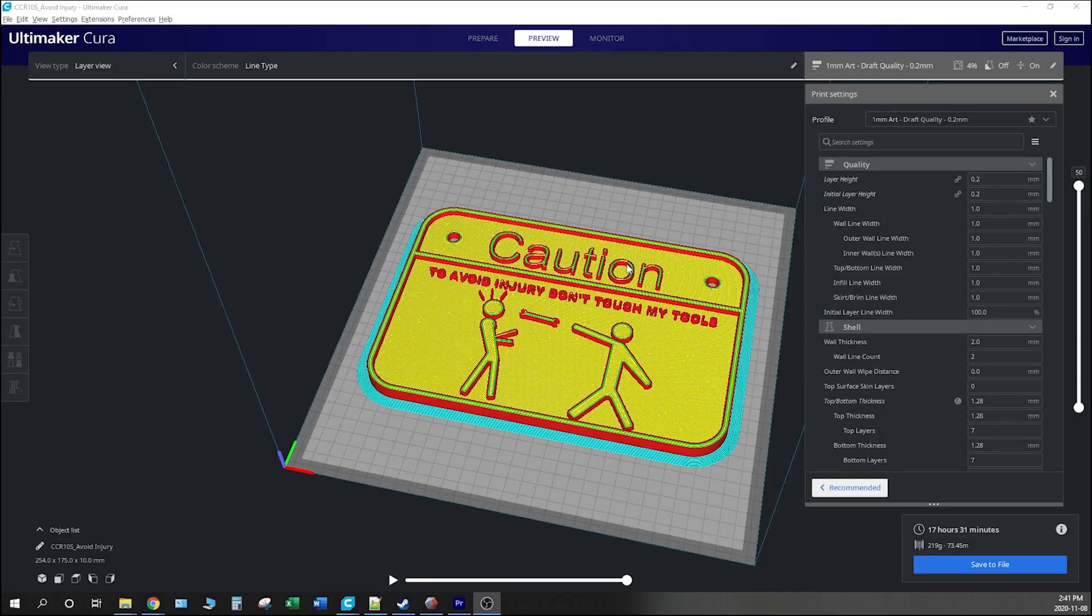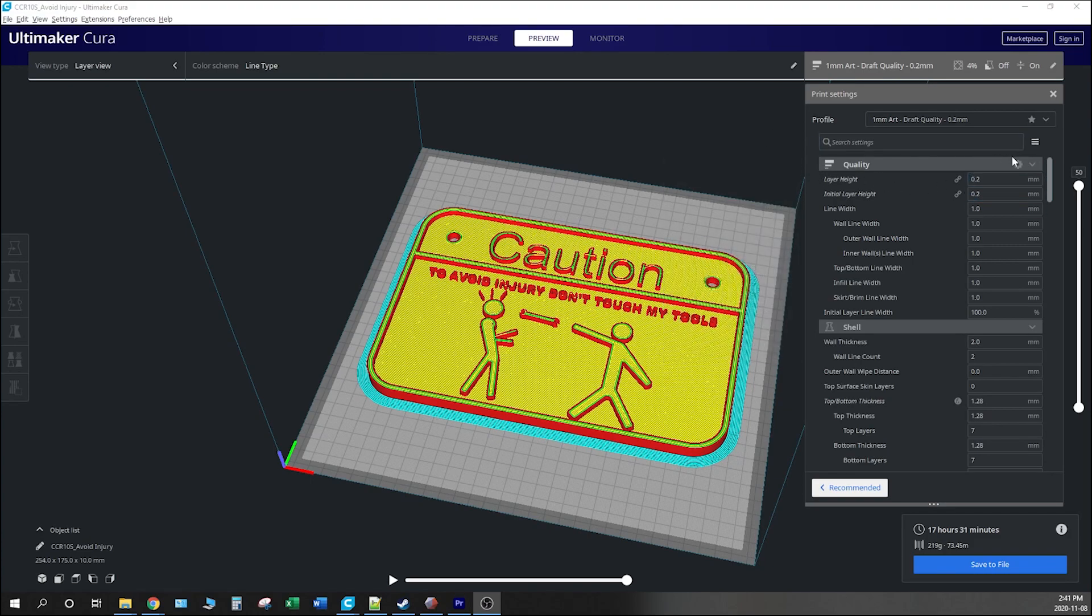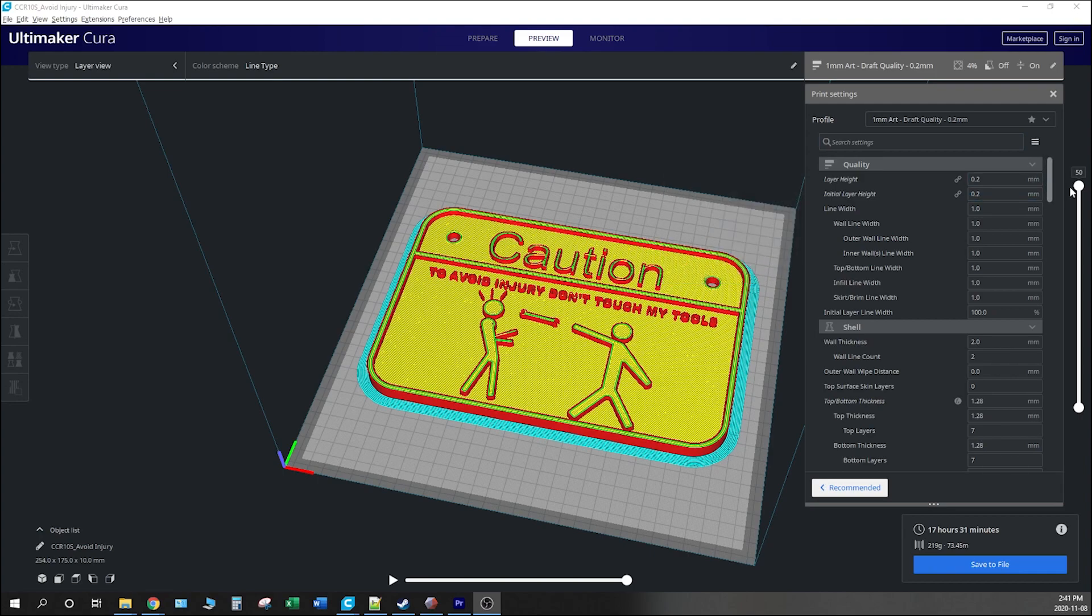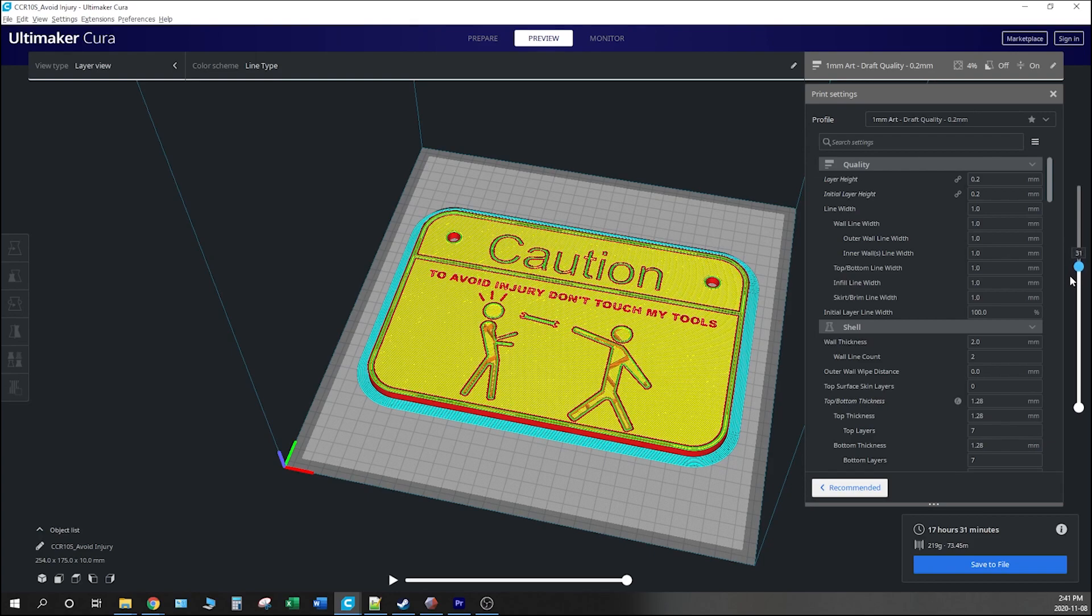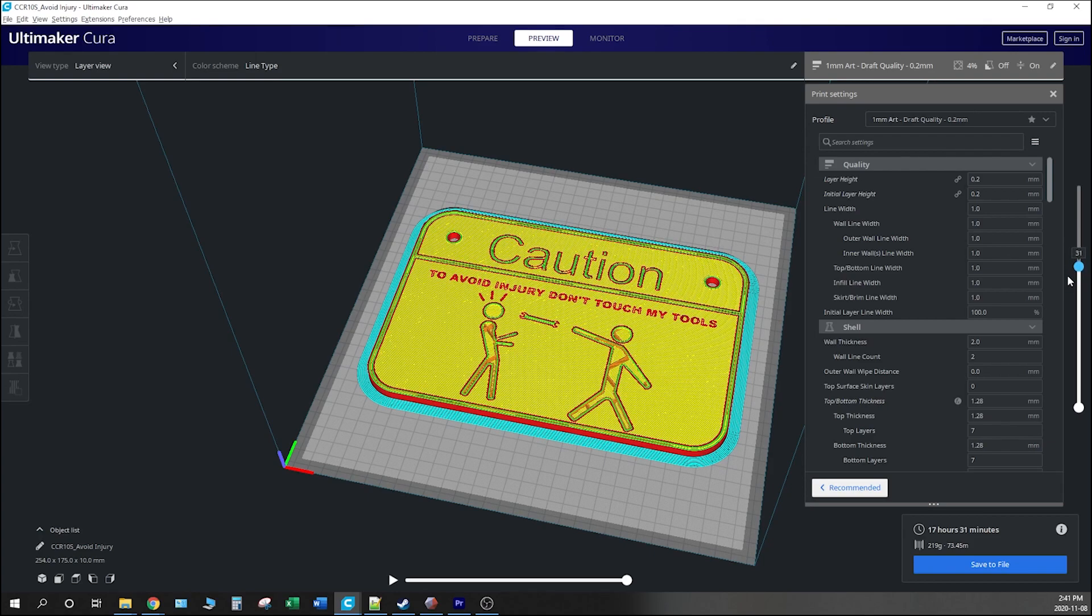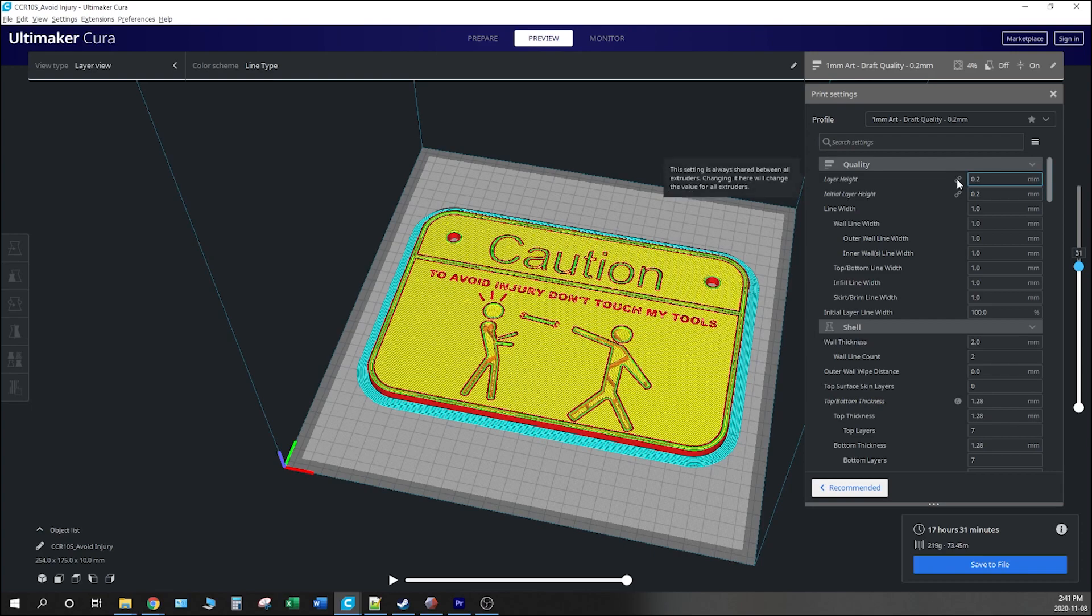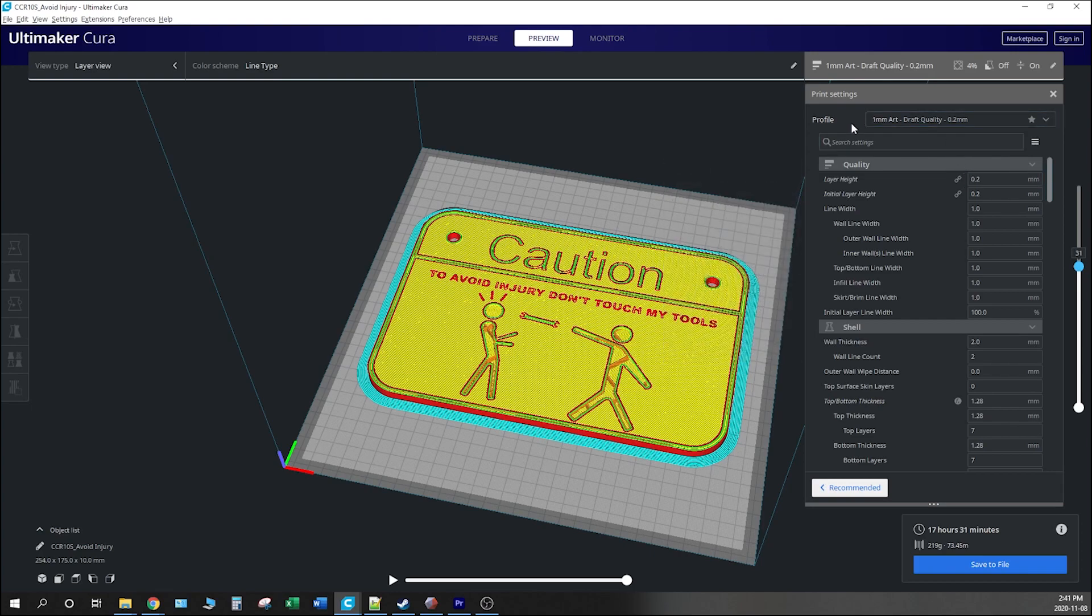Before we post out this program, we're going to determine what layer we're going to switch over at. For this program, we used a 0.2 layer height just to make it nice and easy to determine which layer we want to change color at. We're going to drop the bar down here and 30 looks like a good place to cut off the first color and 31 is where we're going to pick up for the second color. Because we use that 0.2 layer height, we automatically know that that's 6mm and 6.2mm. Now we can go ahead and post out our program and carry on from there.